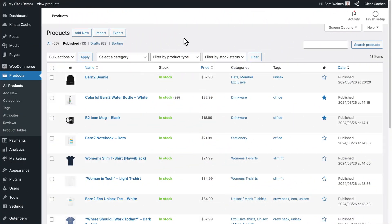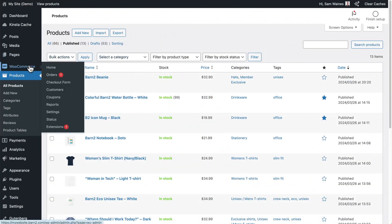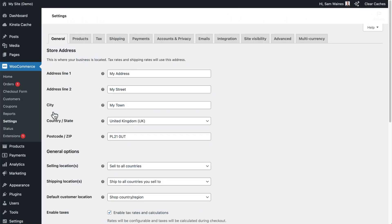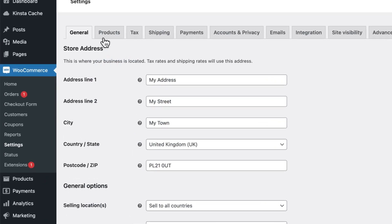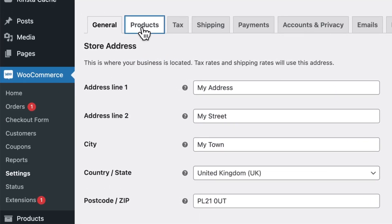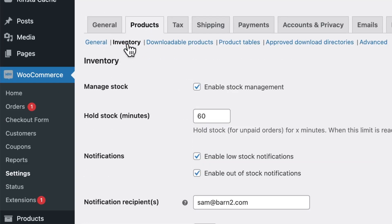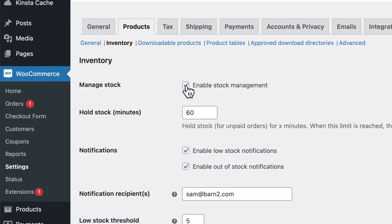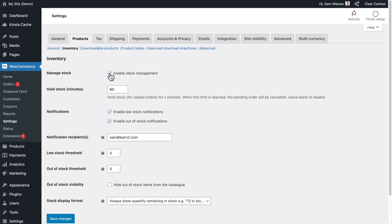Here's how you can put products on back order in WooCommerce. First, check that WooCommerce is set to manage stock by going to the main settings page and clicking on the products and inventory tab. Check the box to enable stock management and have a look at the other settings to make sure that you're happy with them. Then click on save changes.